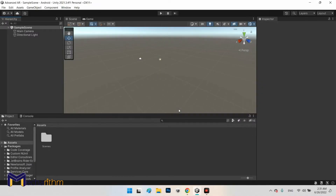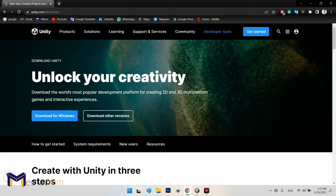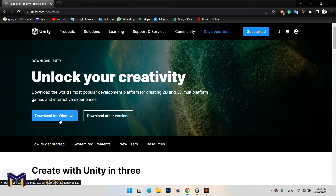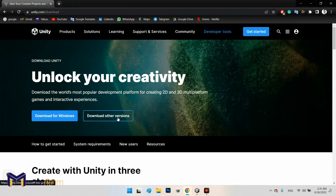Let's get started with learning the first step of augmented reality. For implementing augmented reality we need an application called the Unity Editor. If you want to download it, go to unity.com and the download section, where you can download the Unity Hub for Windows or other platforms.